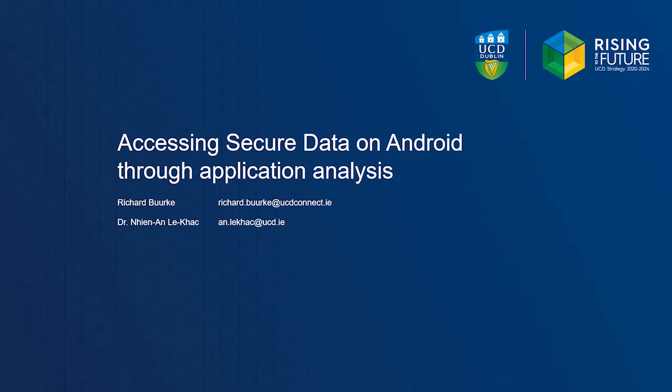Hi, I'm Richard Berg, and today we'll be discussing our paper titled Accessing Secure Data on Android Through Application Analysis, which was co-authored by Dr. Njen Anlekar.